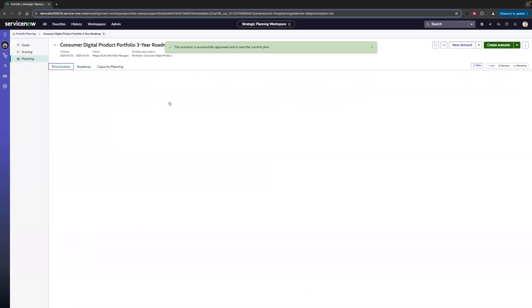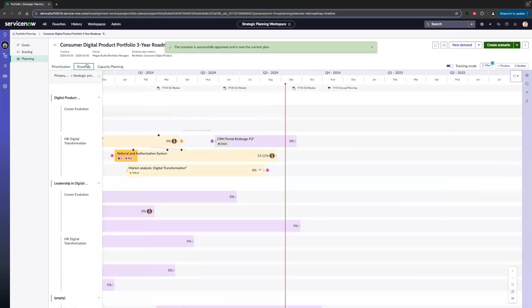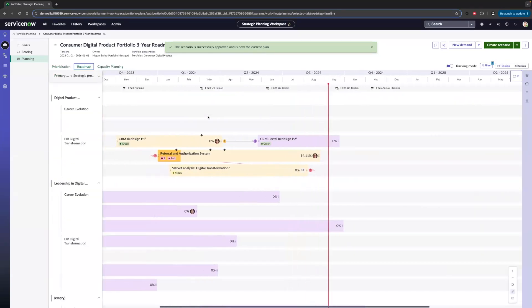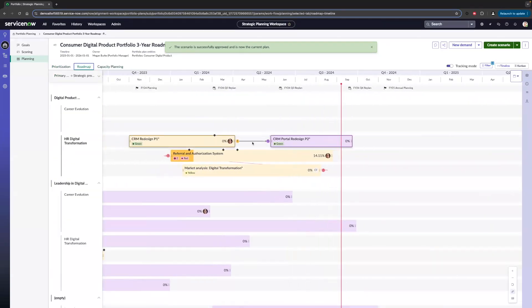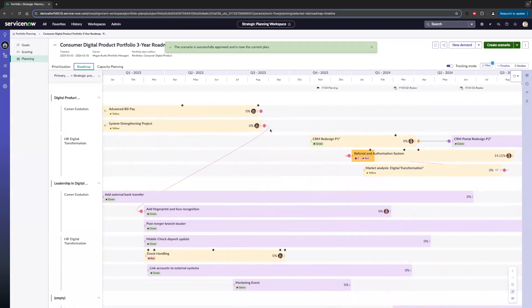Now that we approved it, we can come in here and we can see that our two new items, CRM Portal Redesign Part 1 and Part 2, have been prioritized. If we move to the roadmap, we can see they are now been added to the roadmap as well. You can really see how easy ServiceNow makes it to add new items into the portfolio and give you the visibility comparison areas that understand the trade-offs.